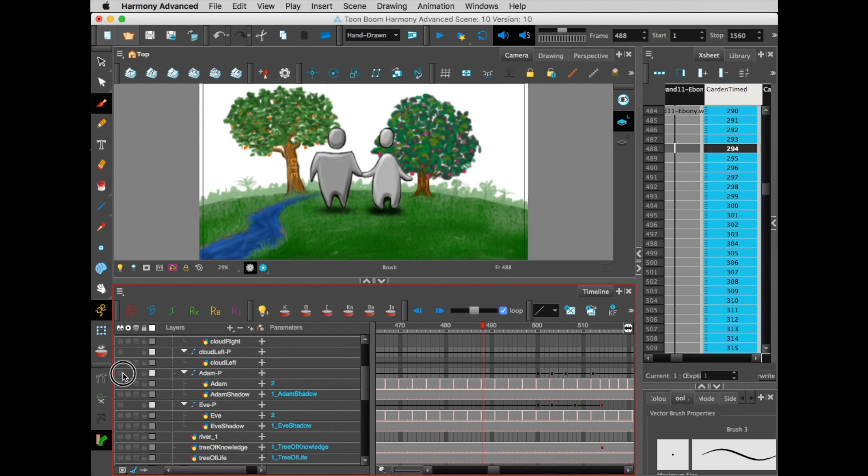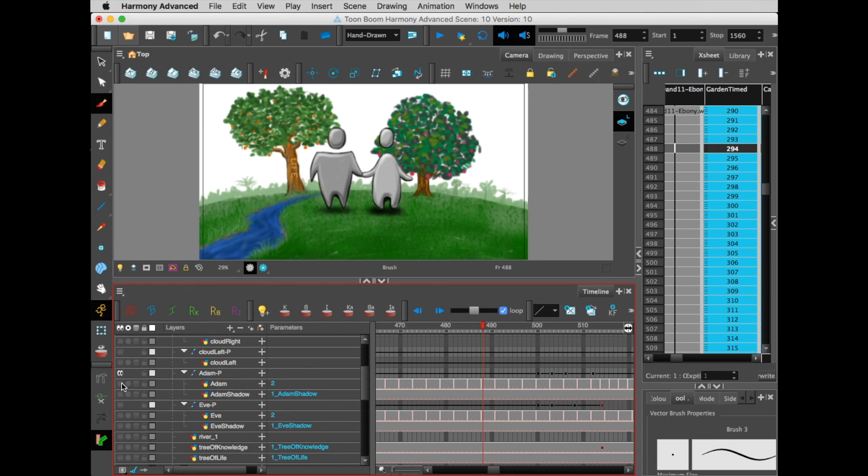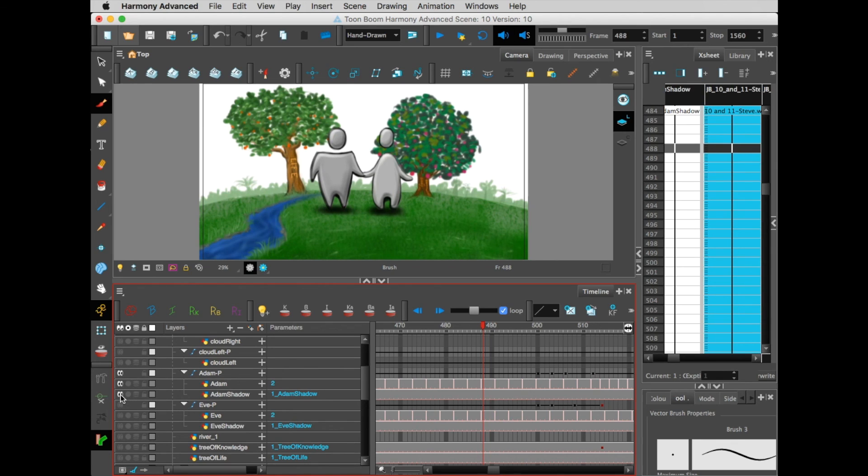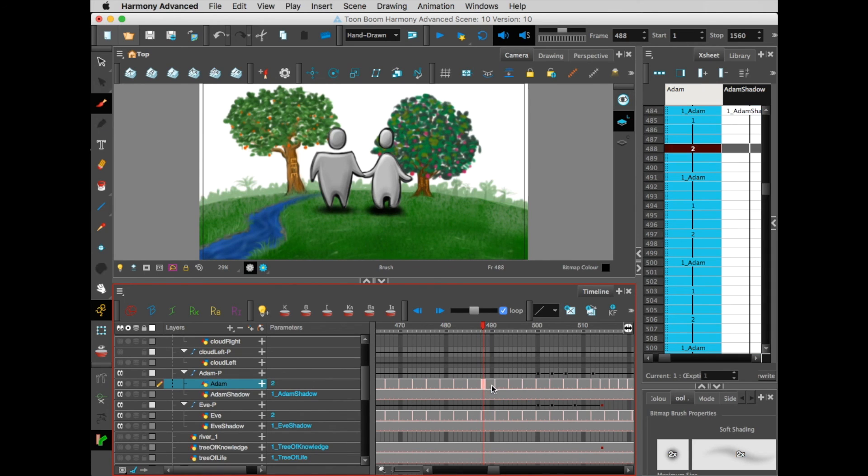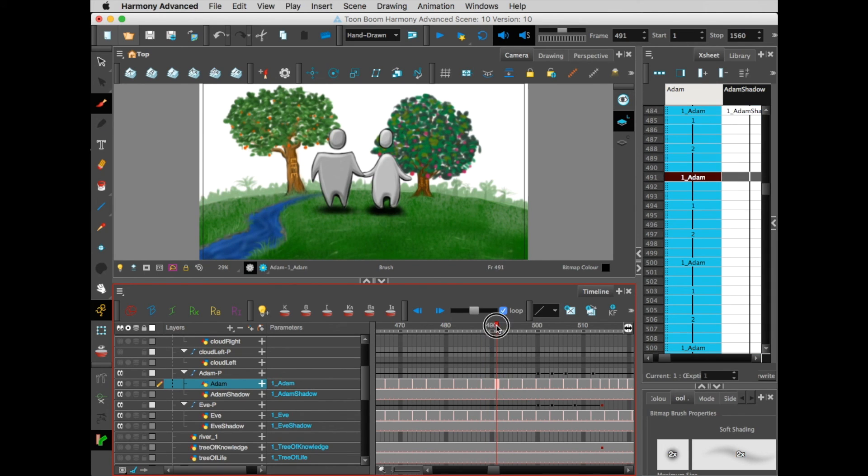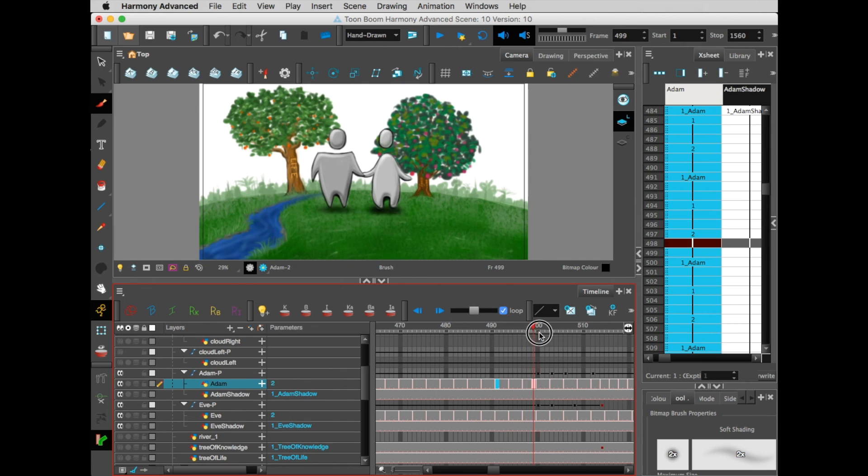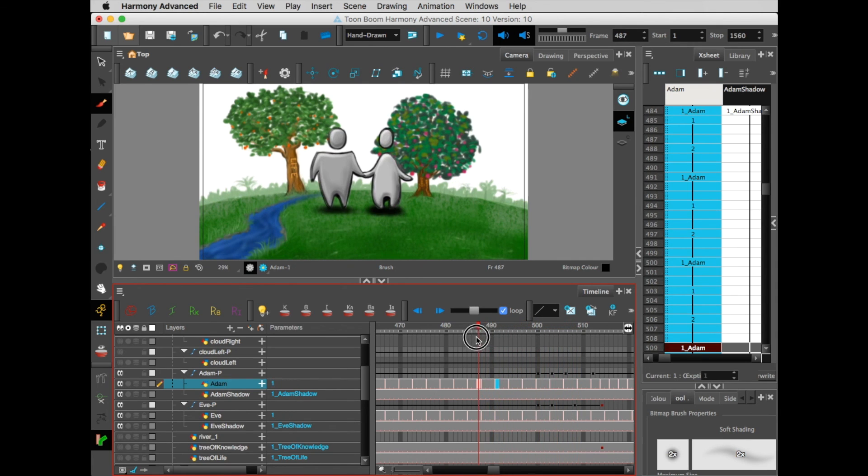I'm going to turn my Adam peg back on, and I'm going to turn my Eve peg back on. You see how they show up. And you see how in here, I've created three different versions of Adam and Eve in the drawing.